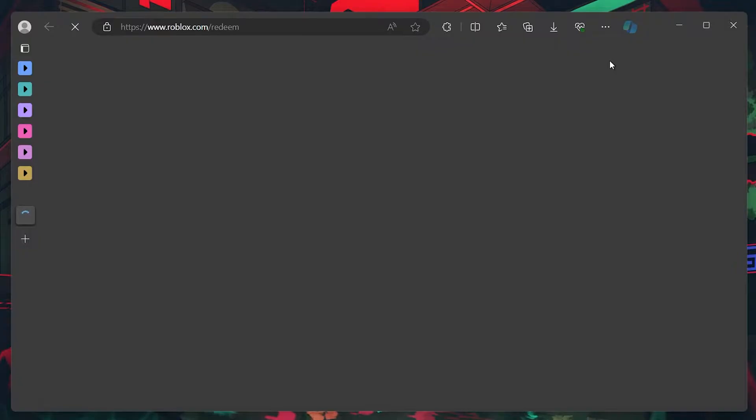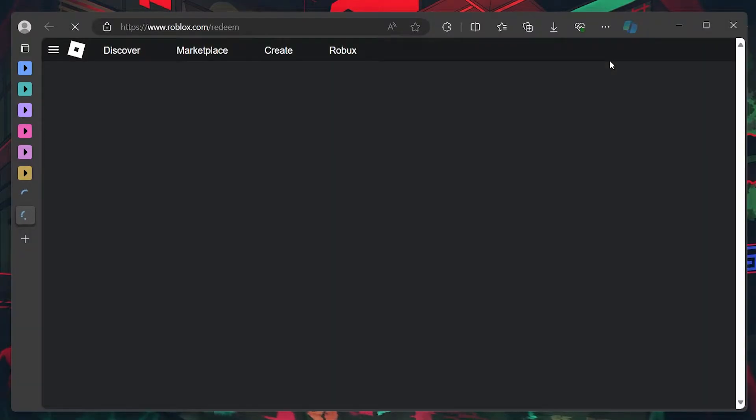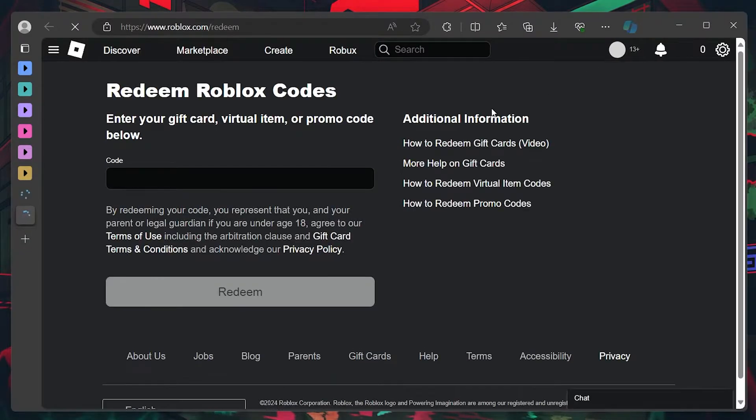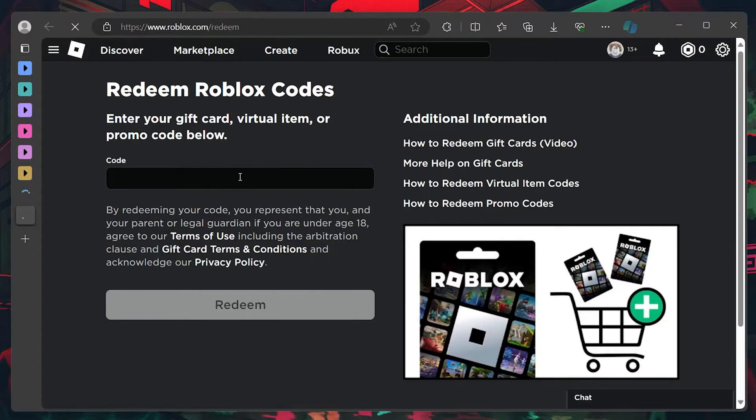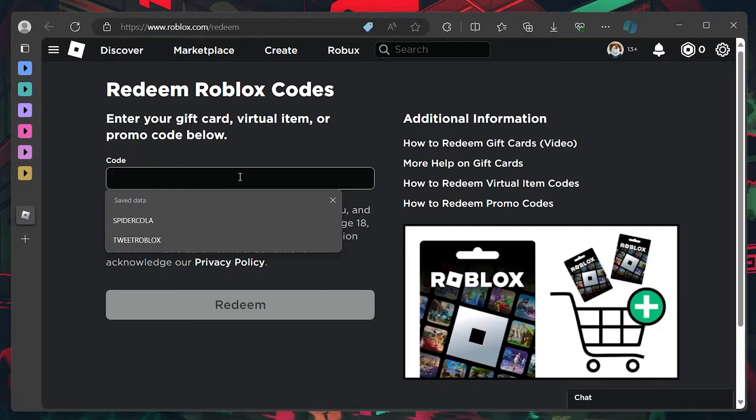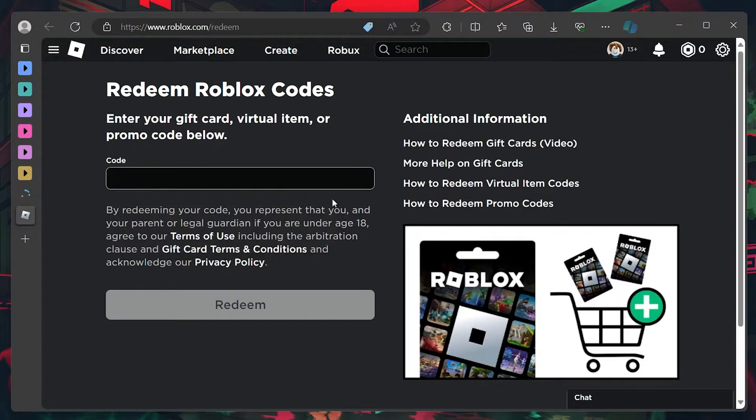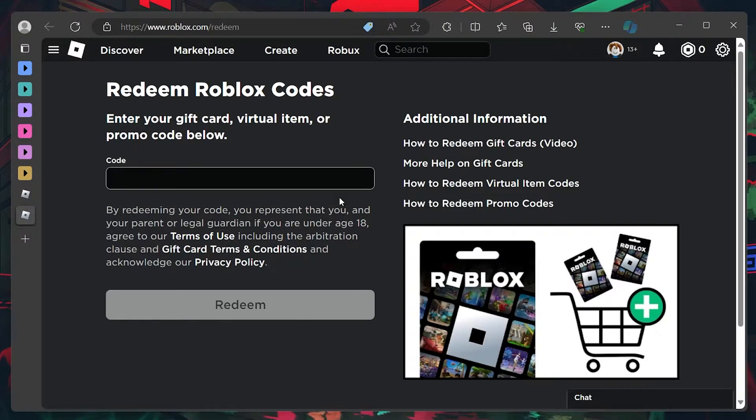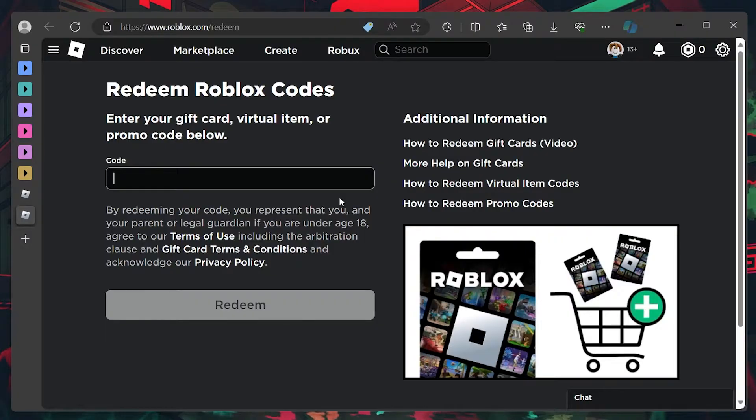Before you enter your code, it's crucial to double check it for accuracy. A common reason for redemption errors is a simple typo or misreading of the code. Pay special attention to similar characters like 0 and the letter O, or the letter I and 1.